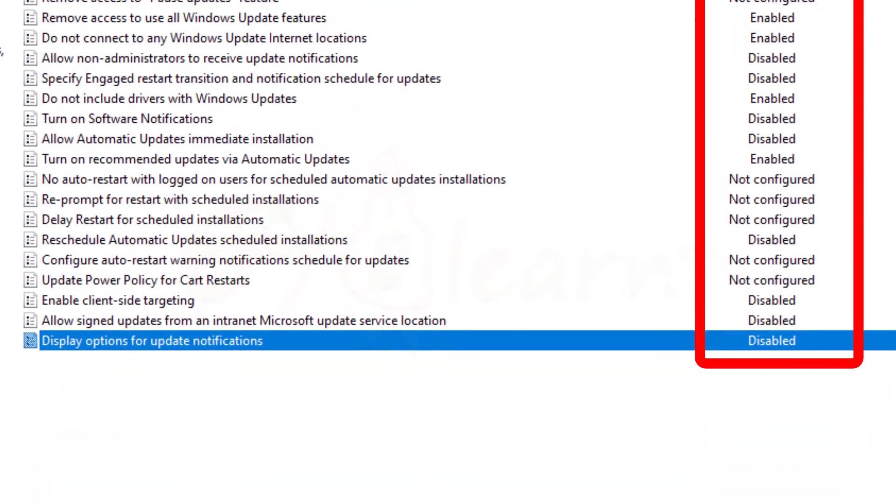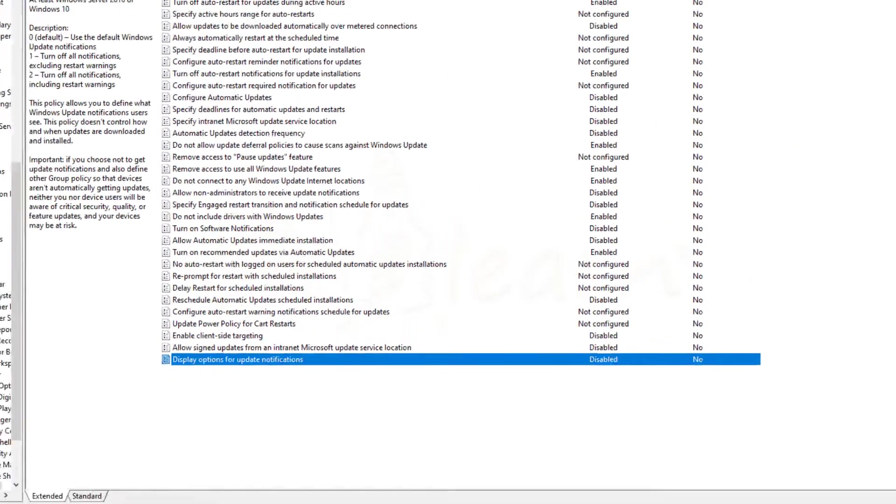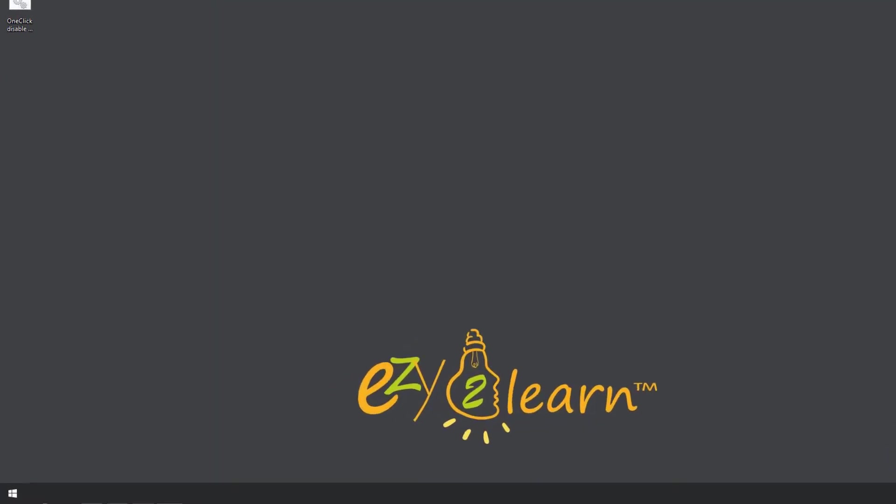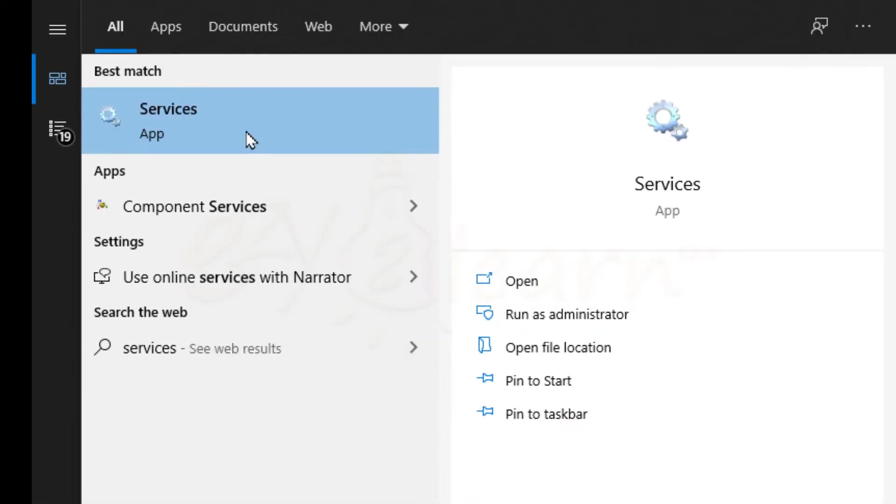Once you are done, close local group policy editor. Now, click Start menu and type Services, then click on Services.